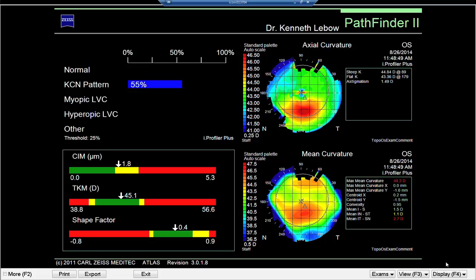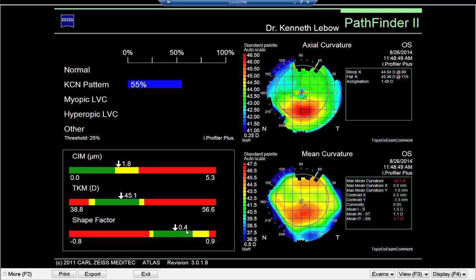Now we see a great deal more information showing why this is suggested to be keratoconus. There's a 55% likelihood of keratoconus, pattern recognition shows inferior steepening. Looking at the key indices of corneal irregularity, it's just slightly irregular. The TKM value — apical terricity — is actually fairly normal, although slightly on the high side. The shape factor is again fairly normal at 0.4, and anything above 0.6 is an indication of keratoconus.